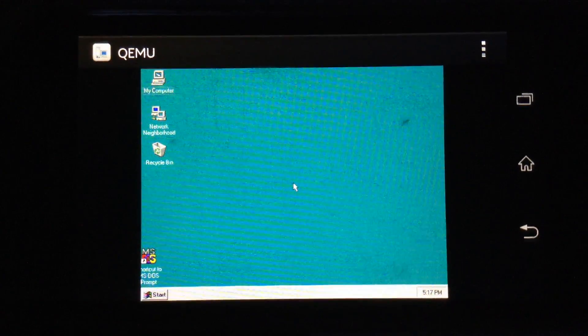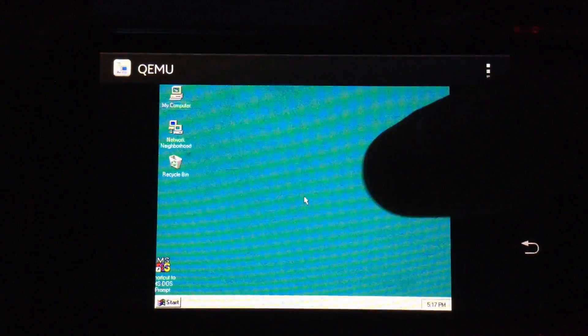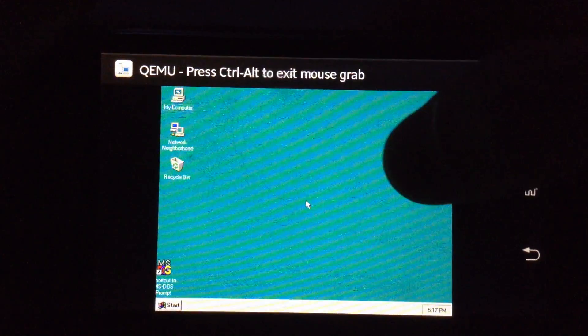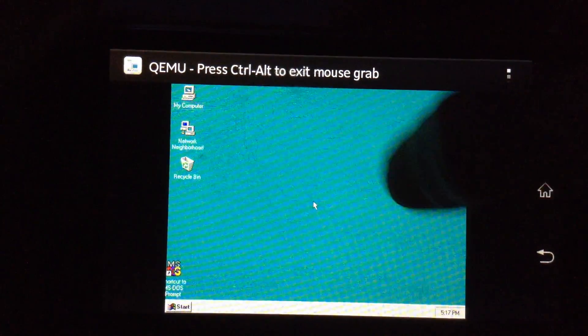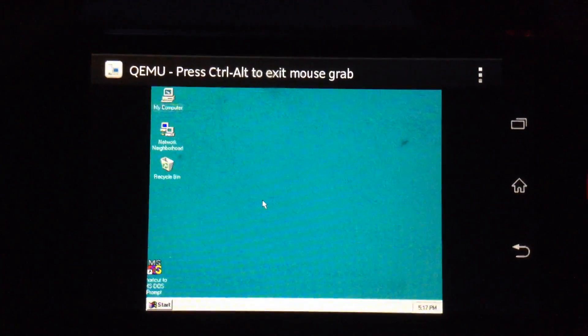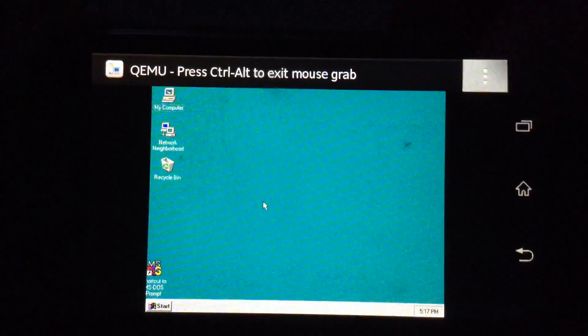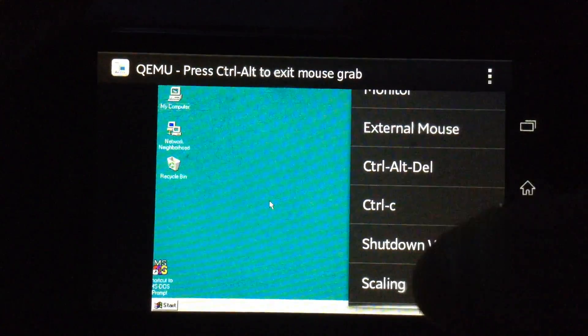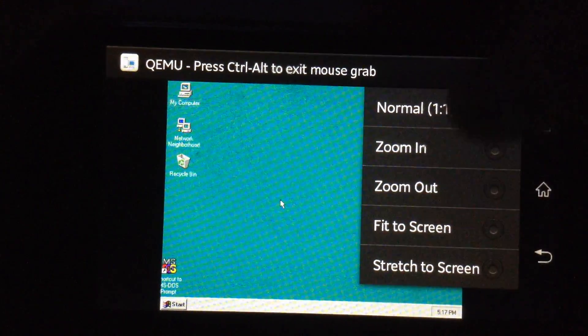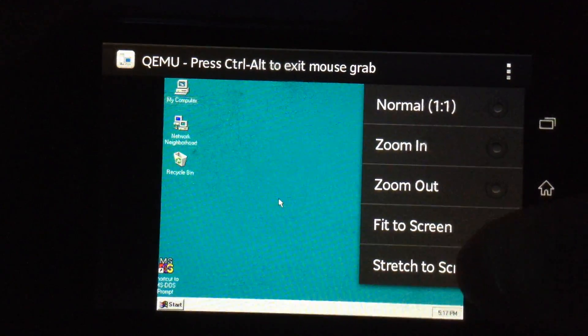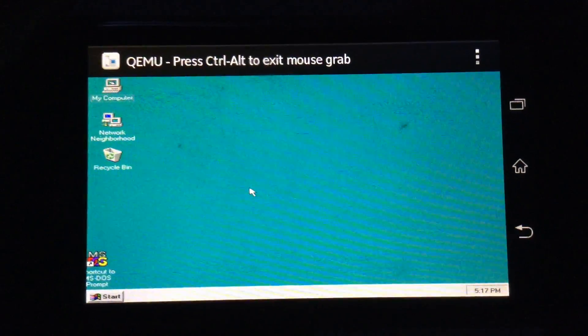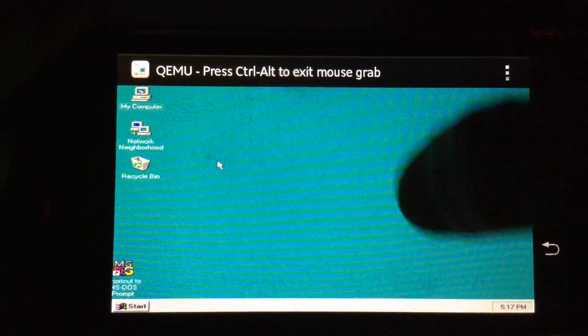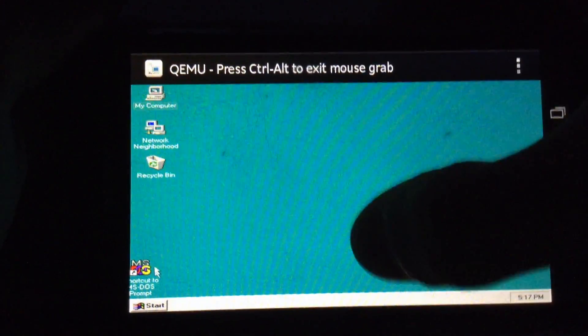So after that, just double click the screen to activate the mouse grab. And then go to these three dots here and go to scaling and hit where it says stretch to screen to get a better display. And that was pretty much it.